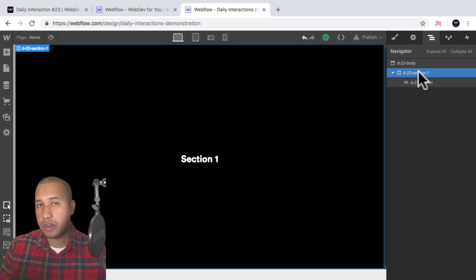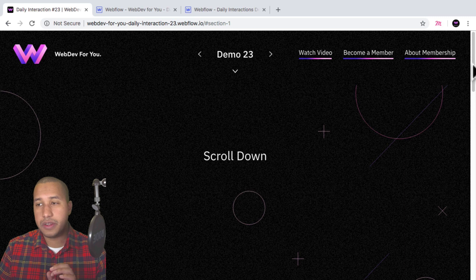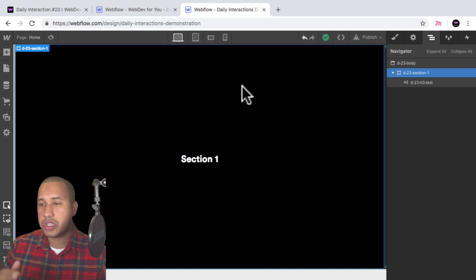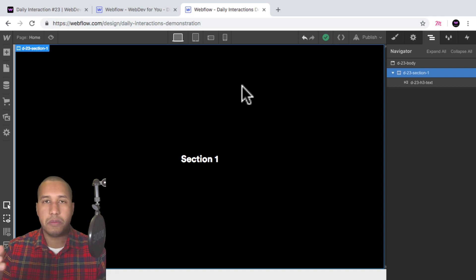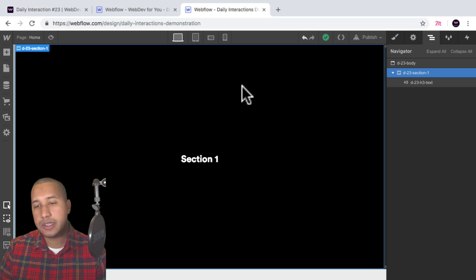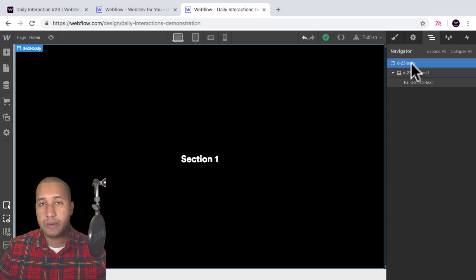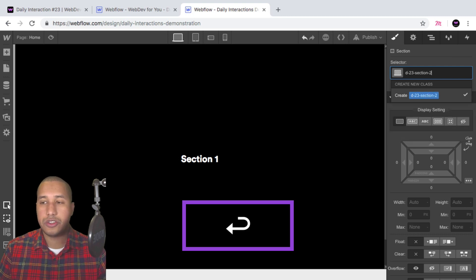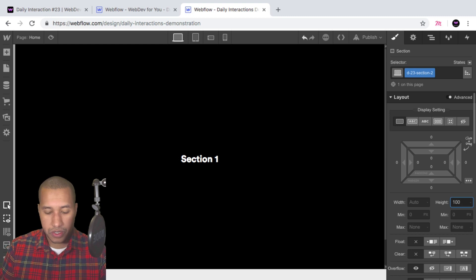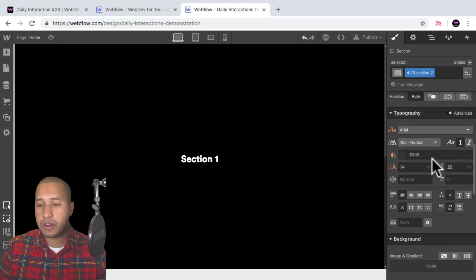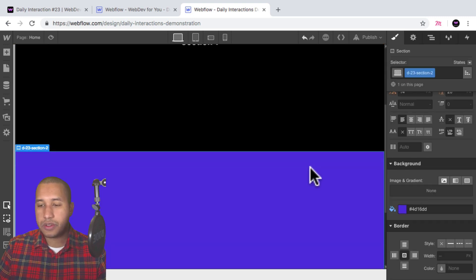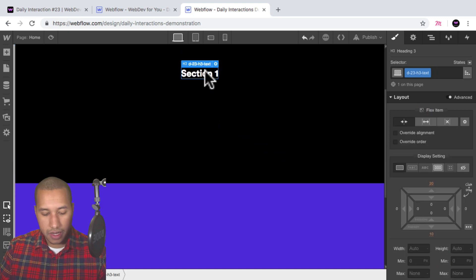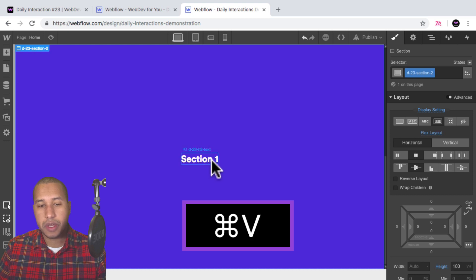I could copy and paste this section and give it a combo class to change the background color, like we have in the demo — four sections with different colors. But I like to give each section its own class so I know which section I'm working on within the navigator. So I'll select the body, add another section, give it the class name D-23 section-two, set it to 100VH height, set the background color to blue, display flex justify center align center, copy the text, paste it in, and rename it to Section Two.